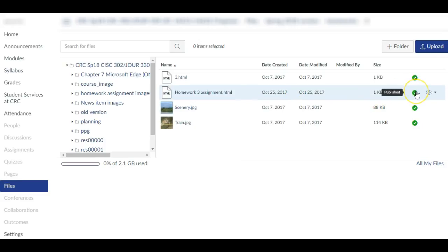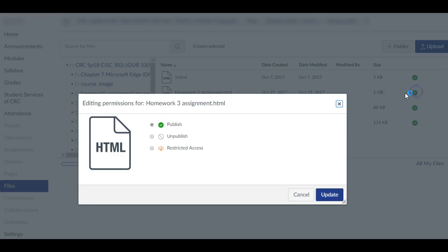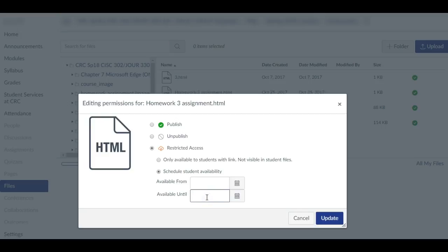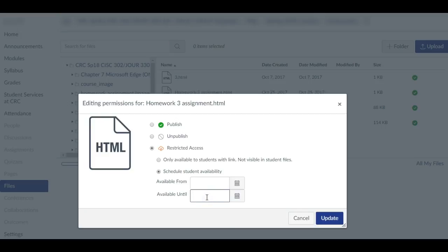Select the Publish icon for the file, and change it to Restricted Access Scheduled Student Availability to End on the date matching the due date for the assignment.